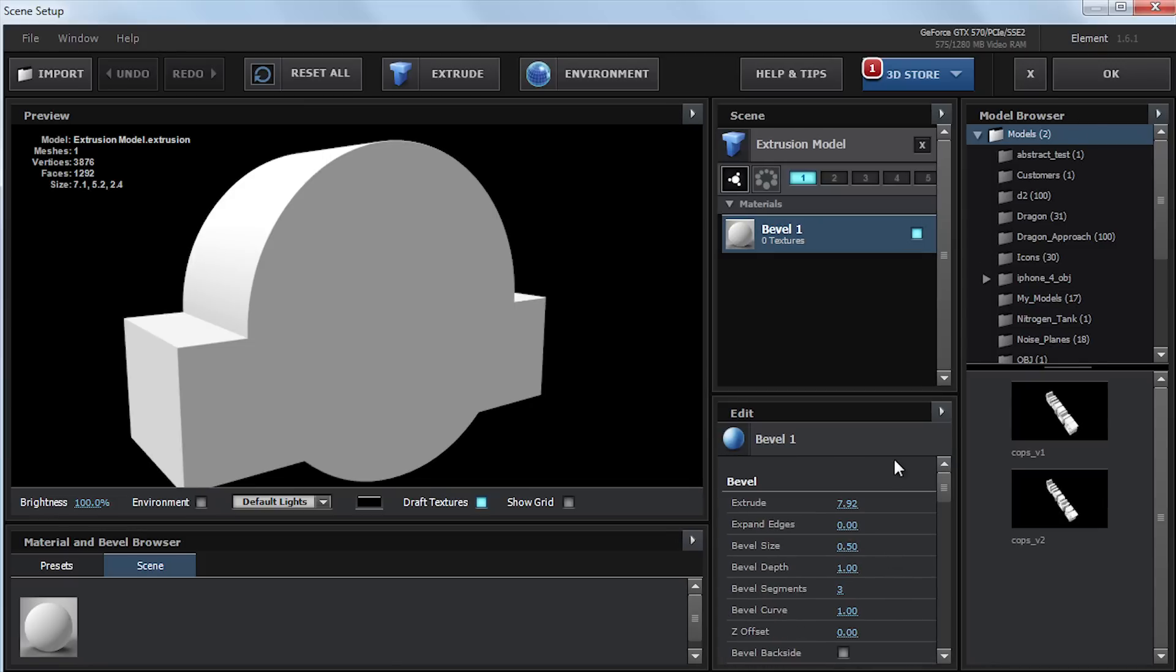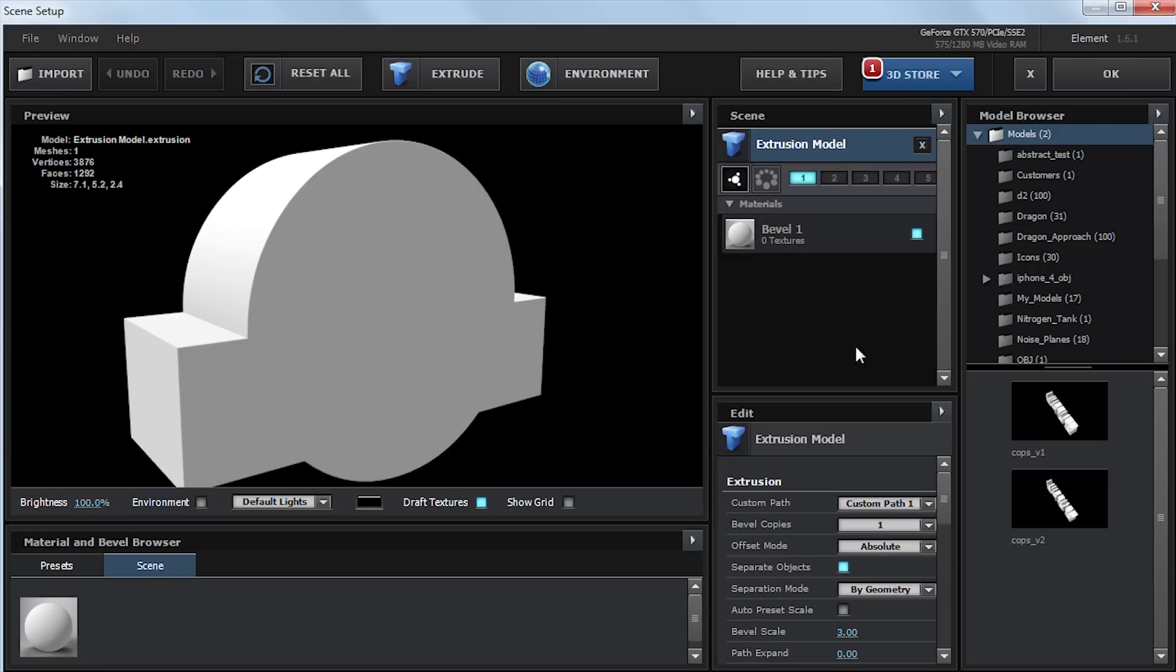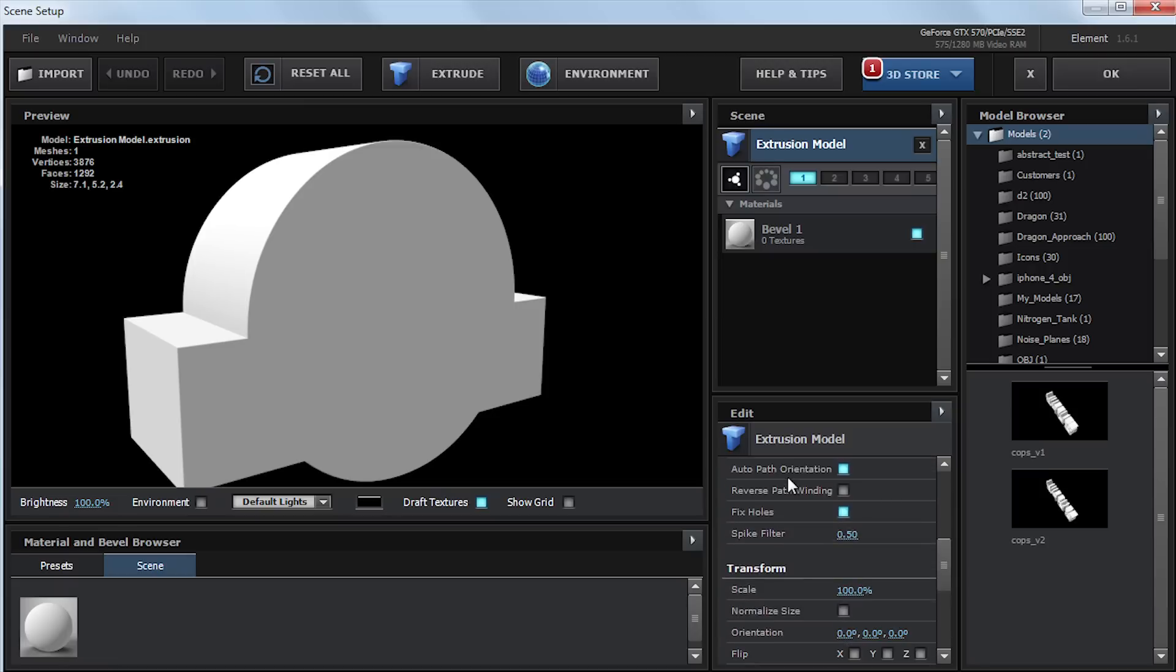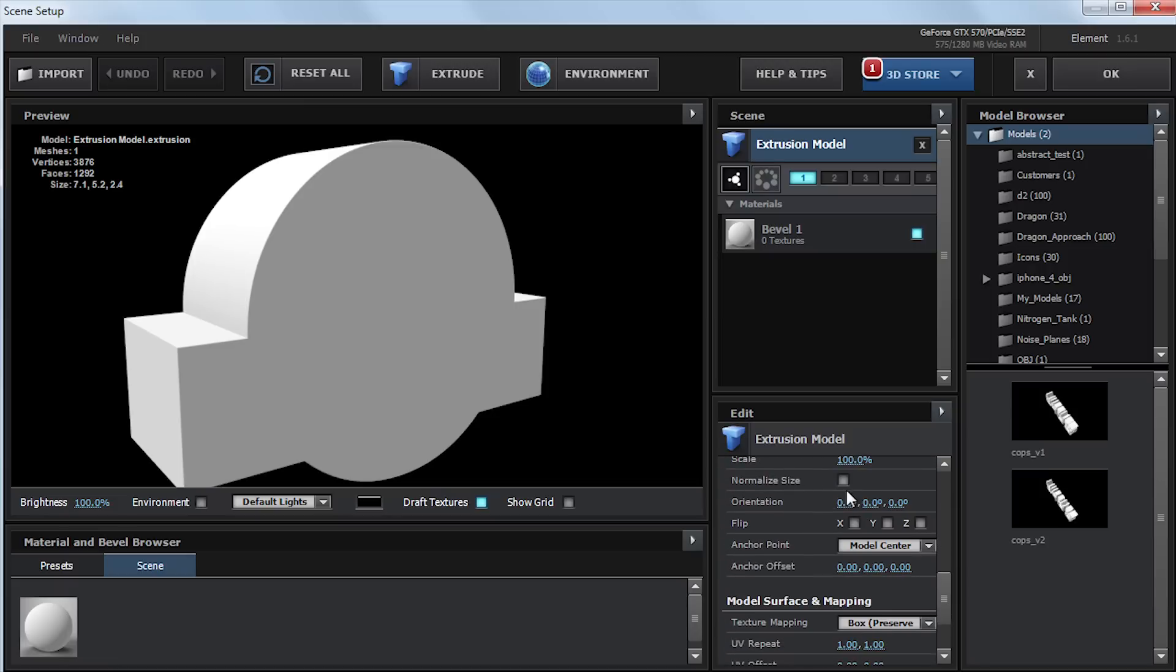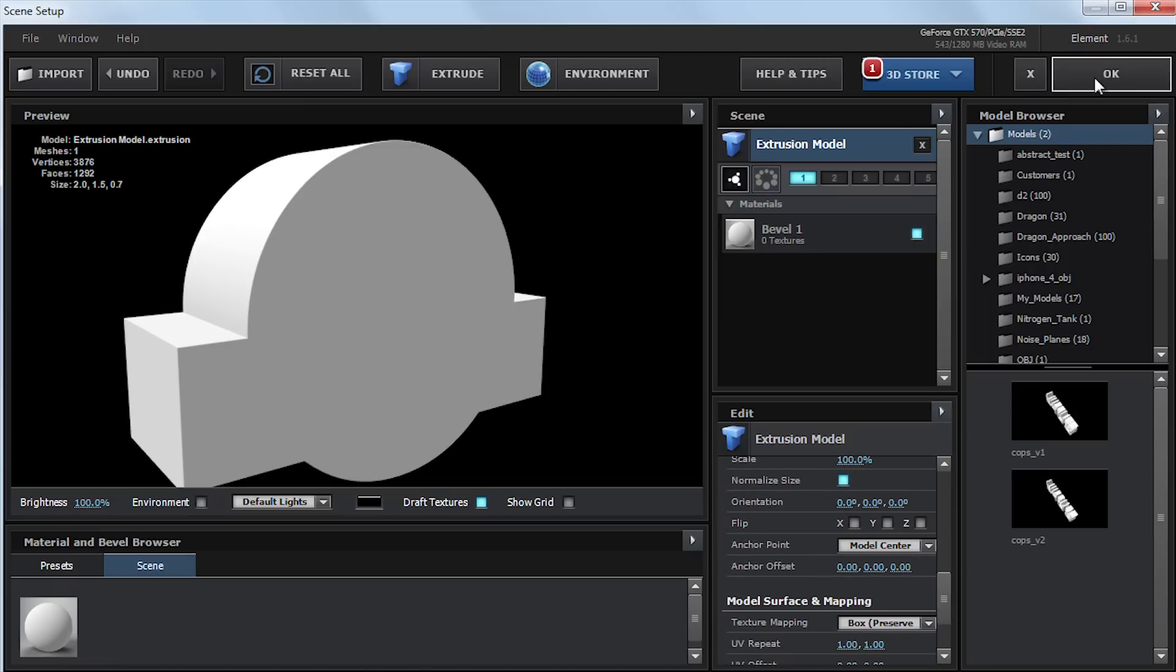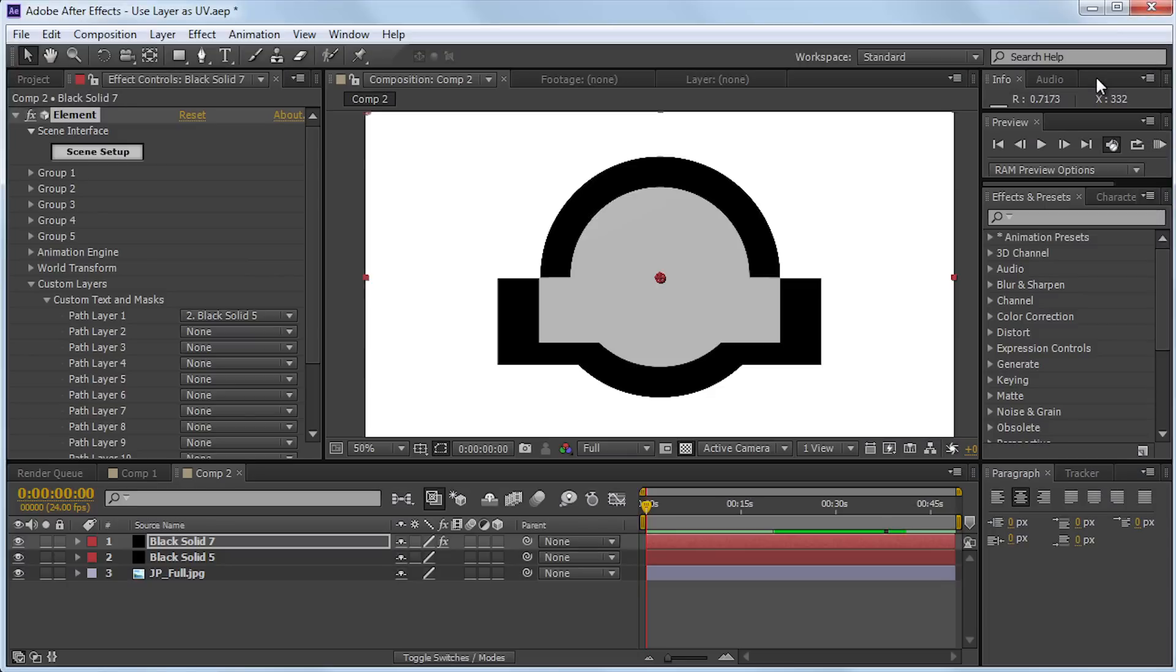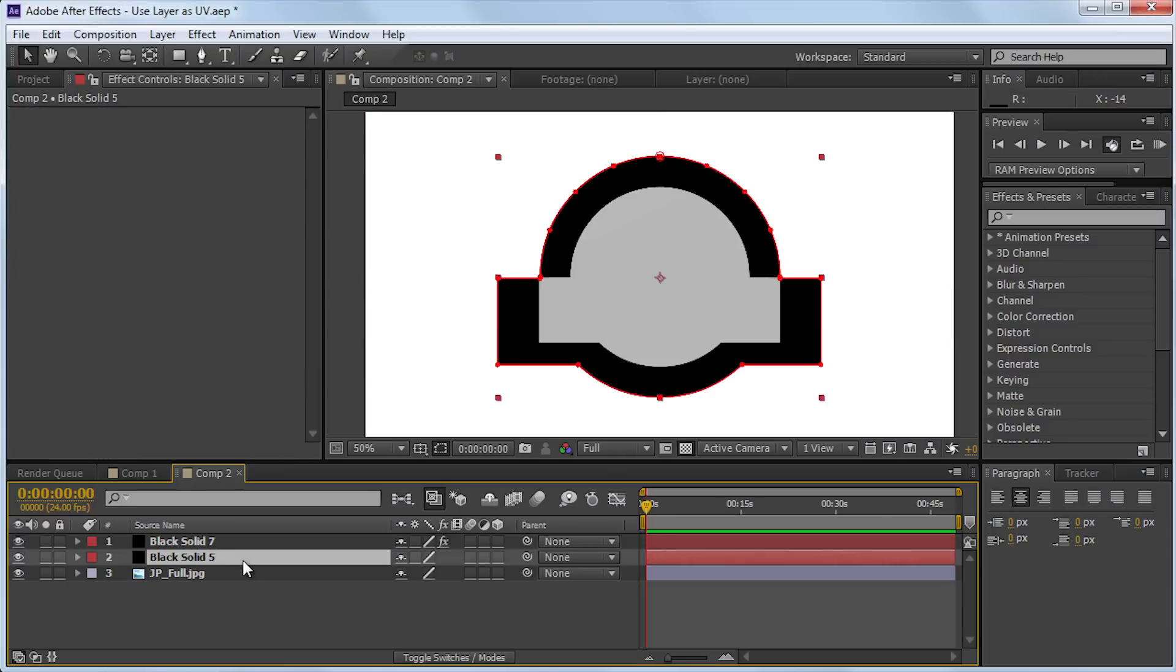And before we hit OK, and this isn't necessary, I'm going to go to the model options. And I'm actually just going to turn on normalized size for now. This isn't something that you have to do, but just for the sake of this tutorial, it's going to scale down my model just so you can see it right away. So I'm going to go ahead and turn off these two layers.